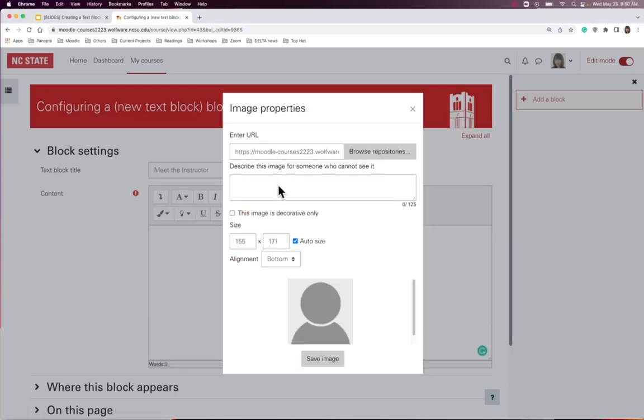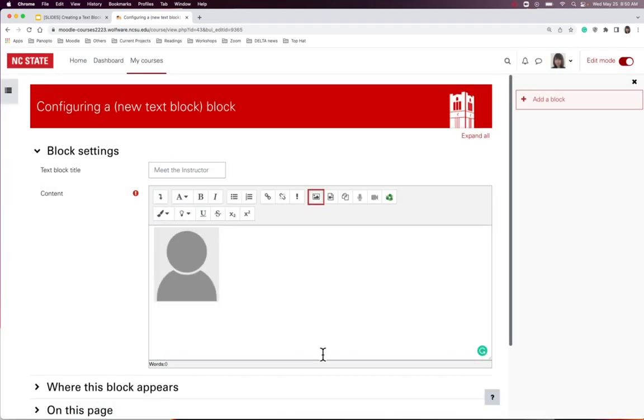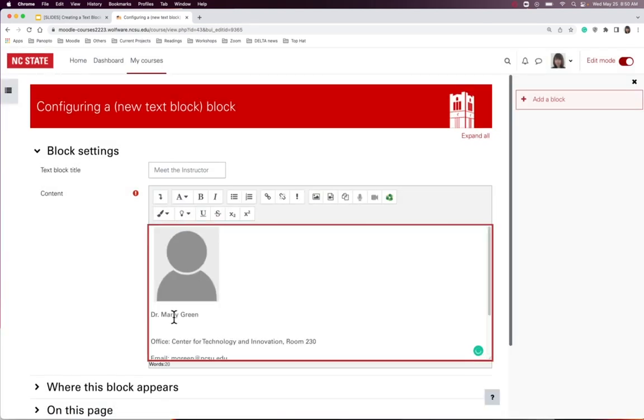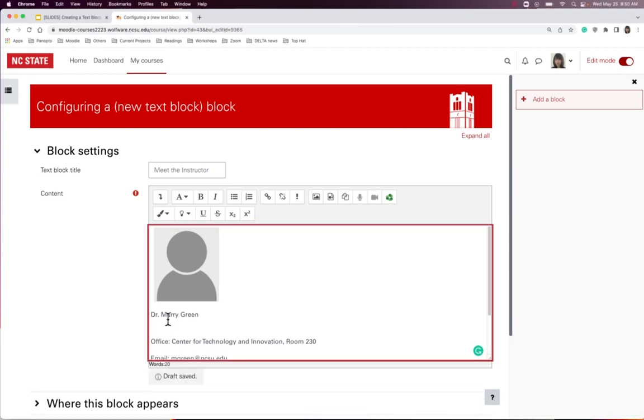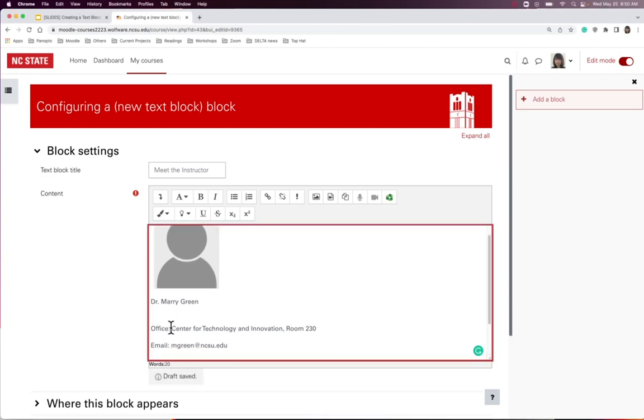Add a description for this image and click Save Image. I can add text and use the editor to create a link.